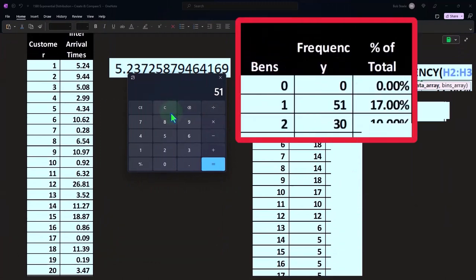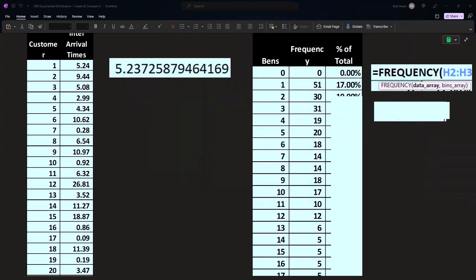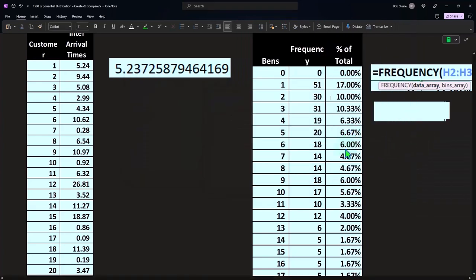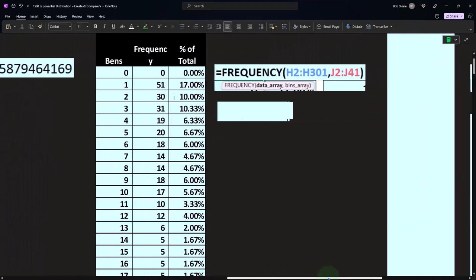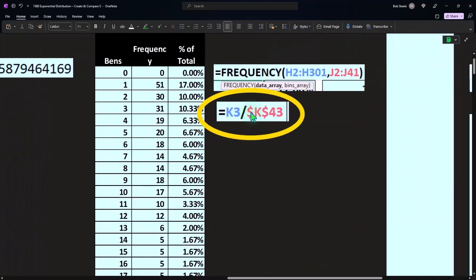I can divide each of these then by the total of 300. So 51 over 300 gives us 0.17 or 17%. So we can represent this as a percent then, which is what it's going to be represented as when we do the actual exponential distribution. So that's showing that calculation.